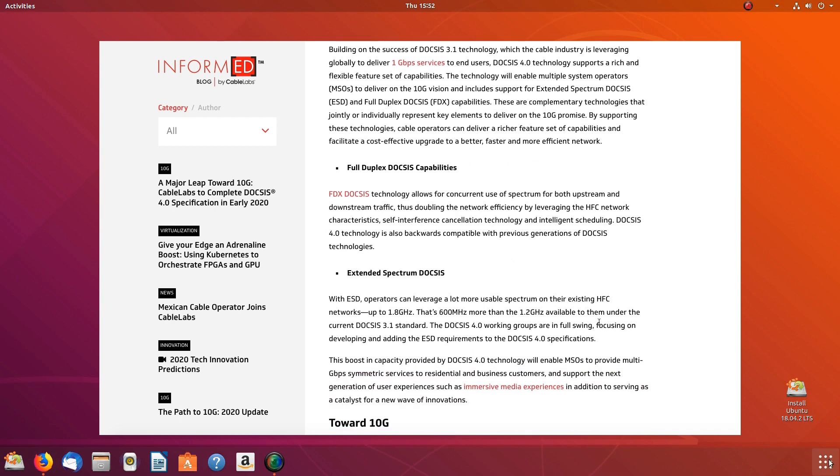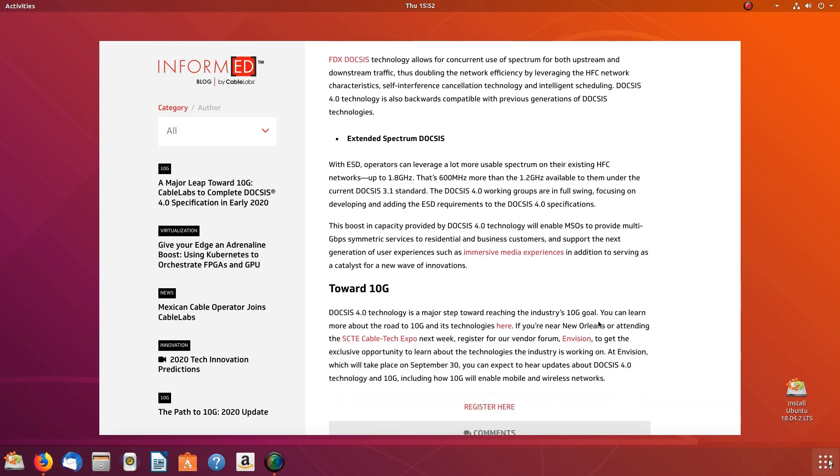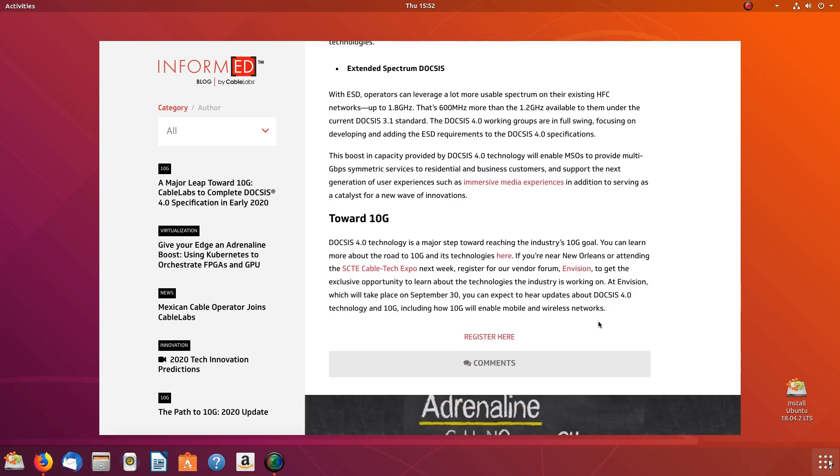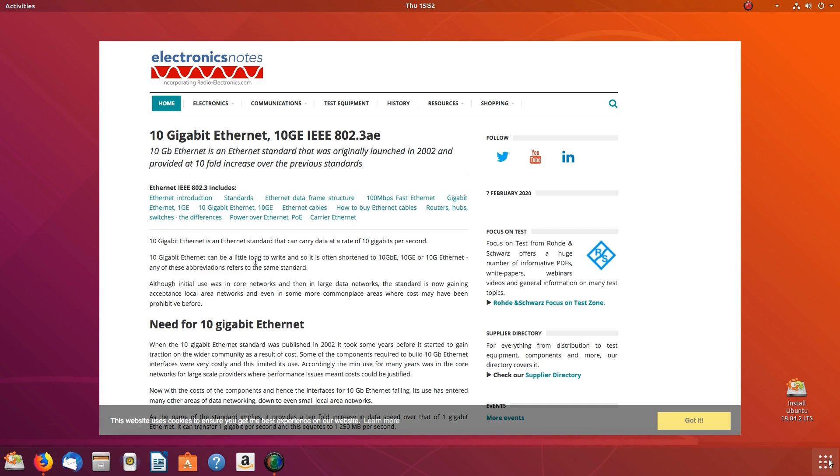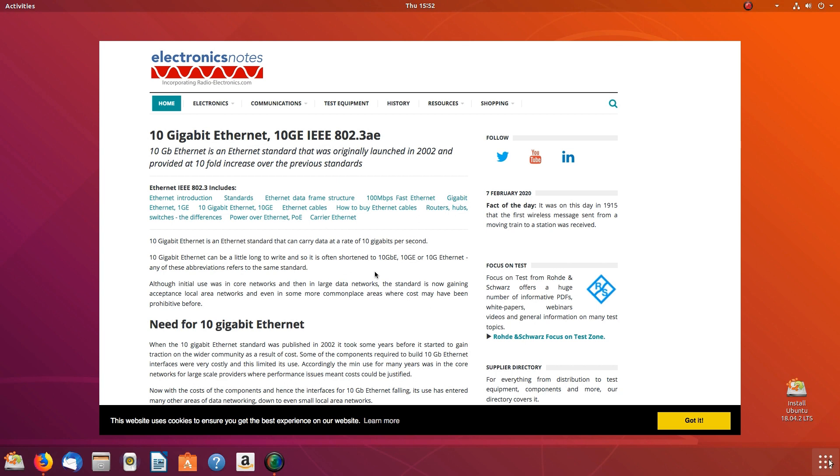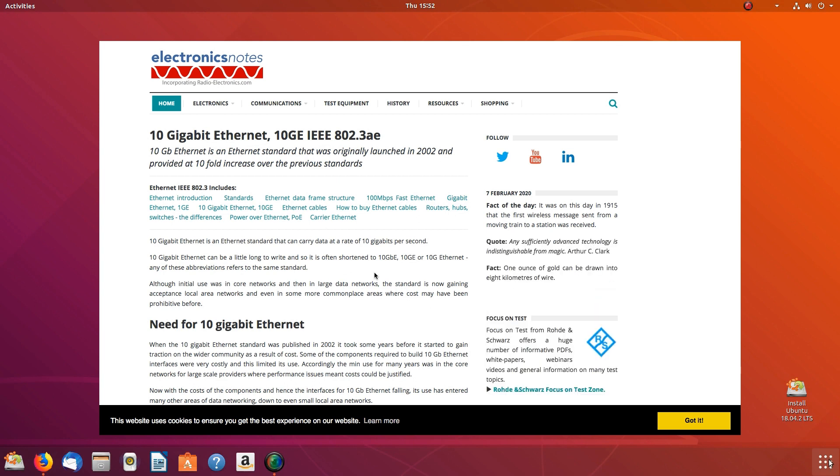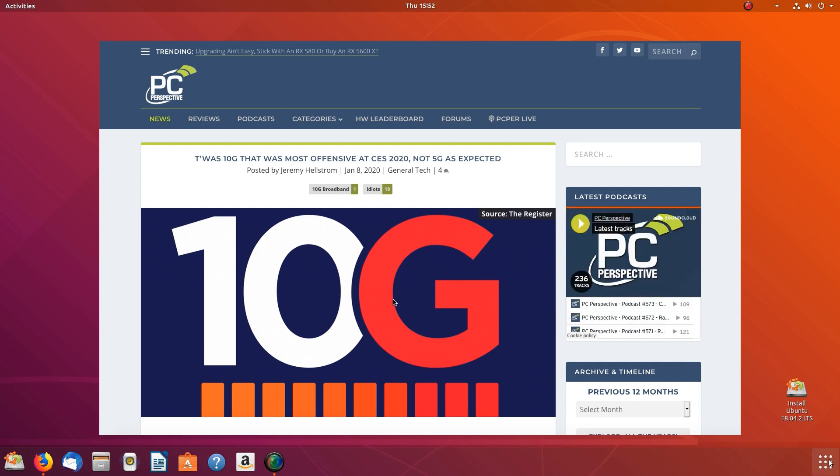10G is unrelated to 5G, the latest generation of wireless cell network technology that's been slowly rolling out across America since last year. You also shouldn't confuse 10G with 10GE or 10Gb Ethernet, which is an ethernet cable standard that provides up to 10 Gbps speeds.